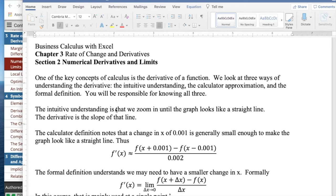The intuitive understanding is that if you take almost any reasonable graph and zoom in far enough, the graph will look like a straight line. The derivative is the slope of that line.